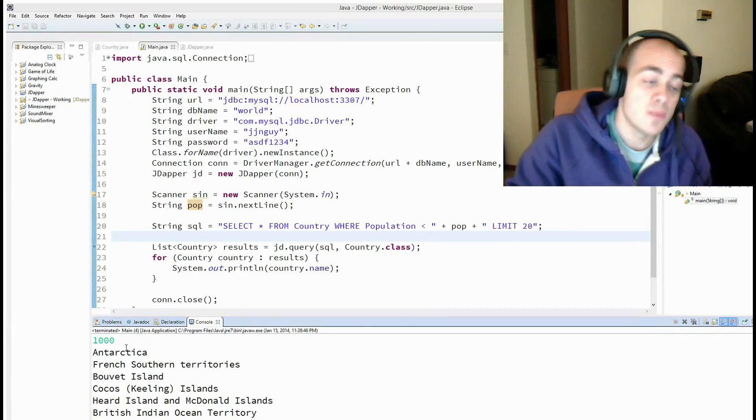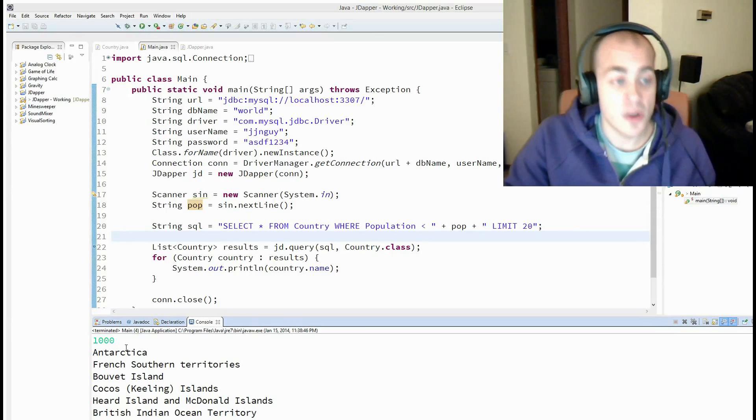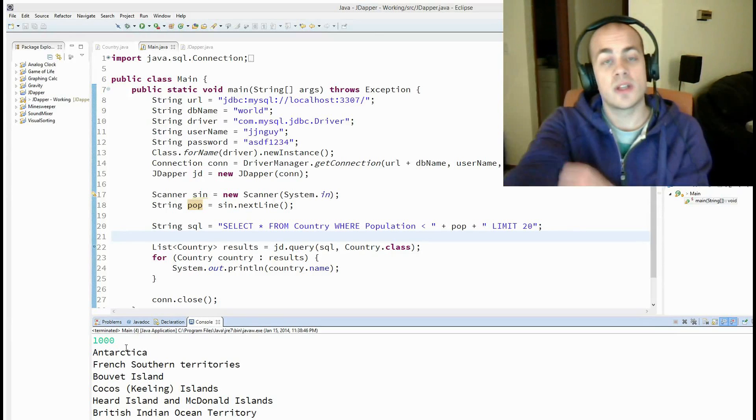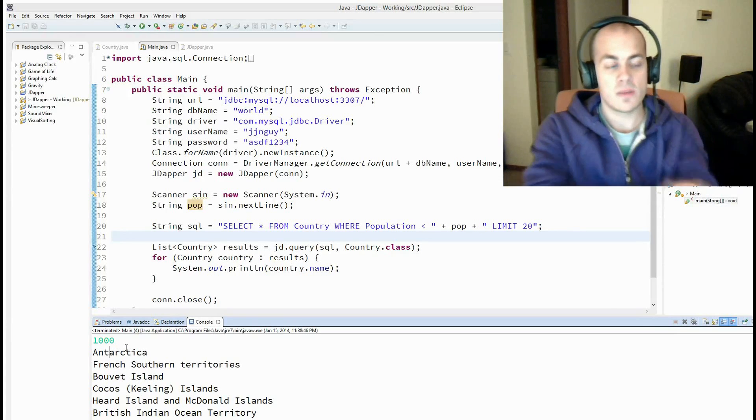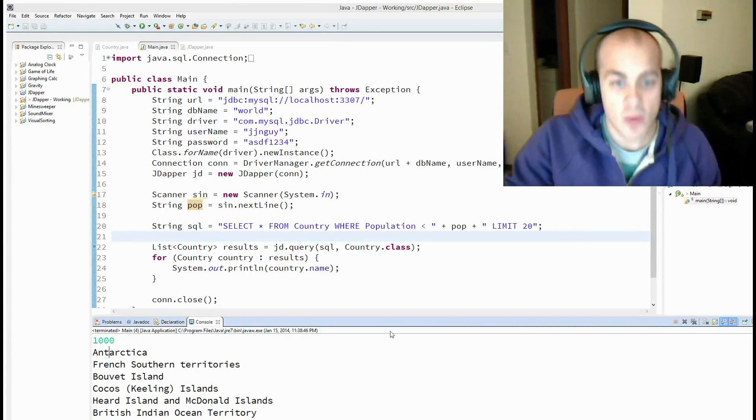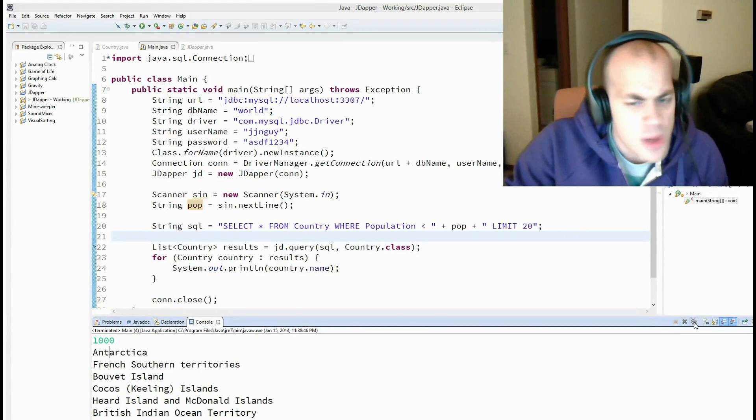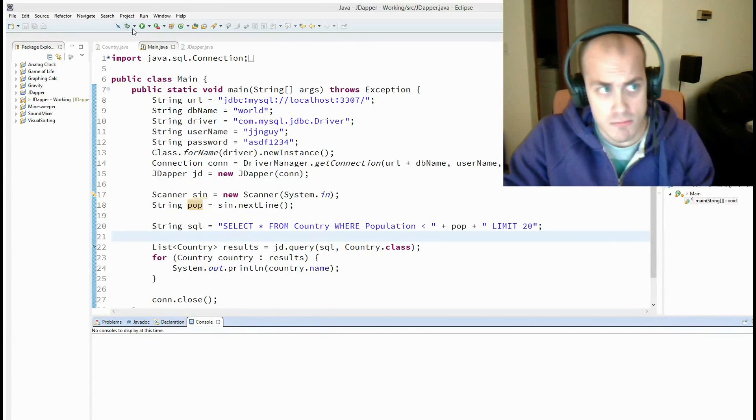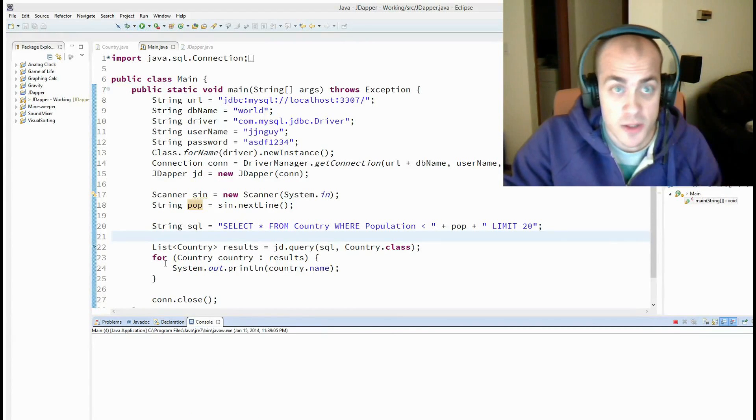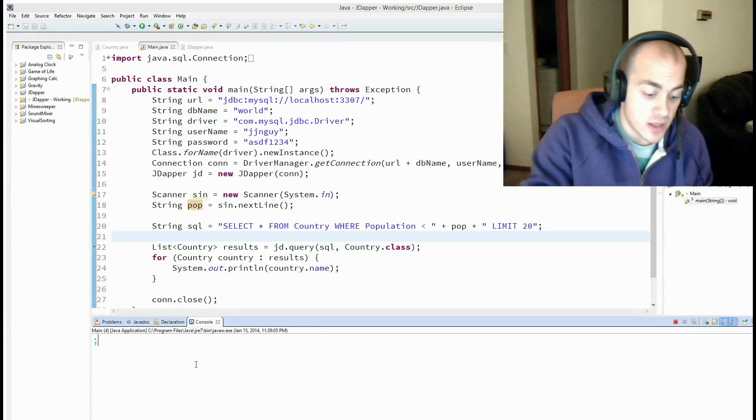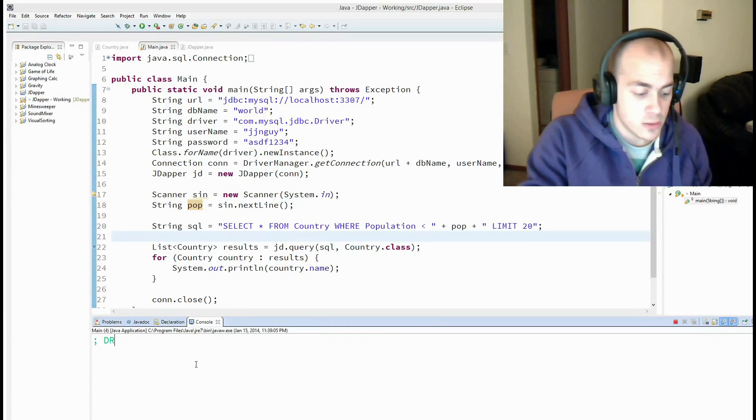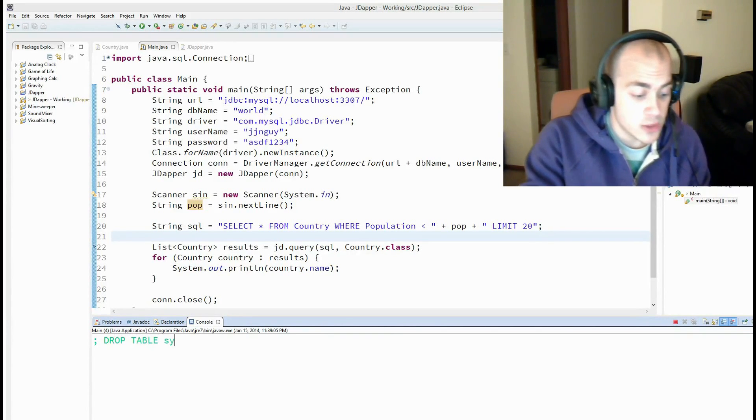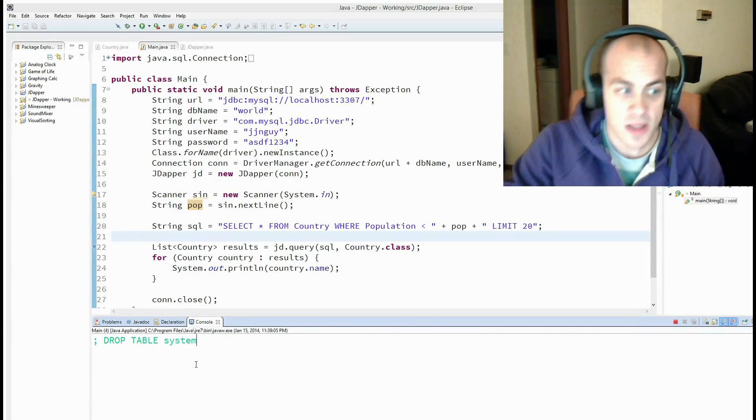So now a user could theoretically enter in any population that they want to see the countries that are under it and whatever. But, bum bum bum, they can also type in things like this, drop table system or something like that.